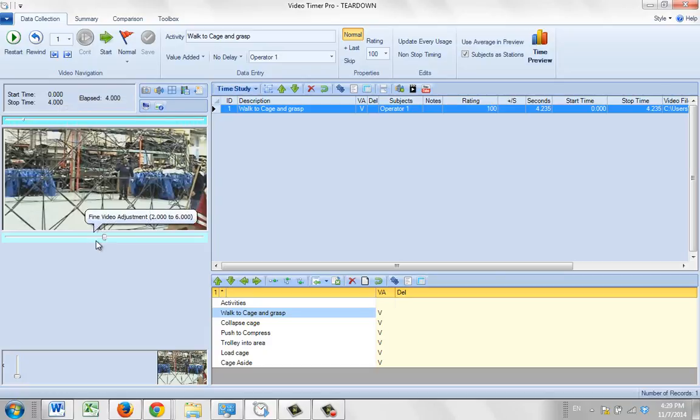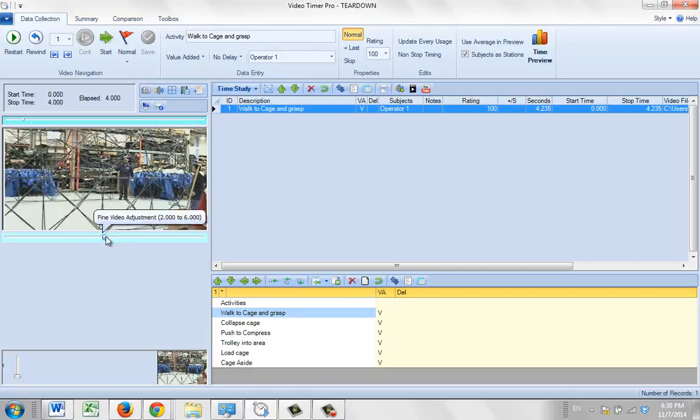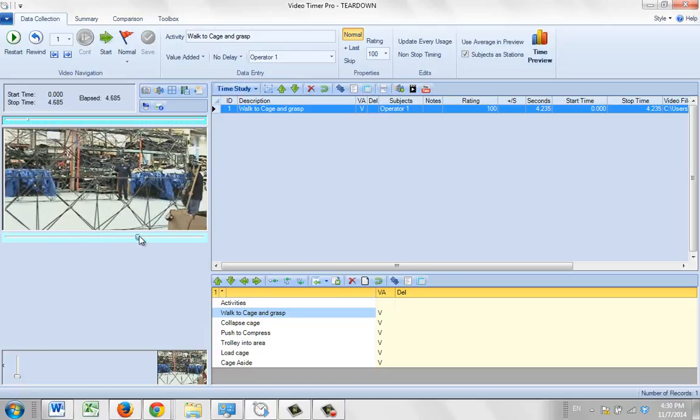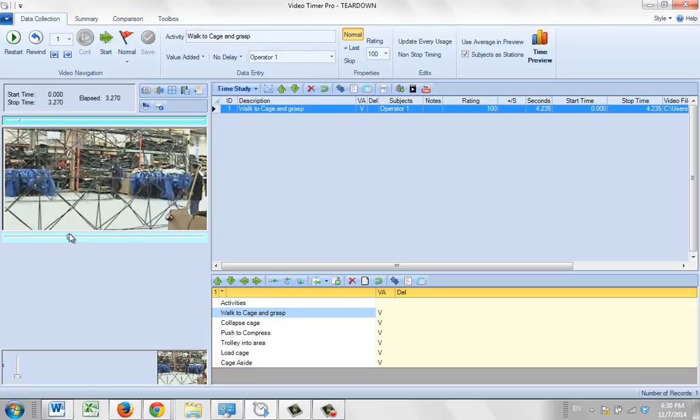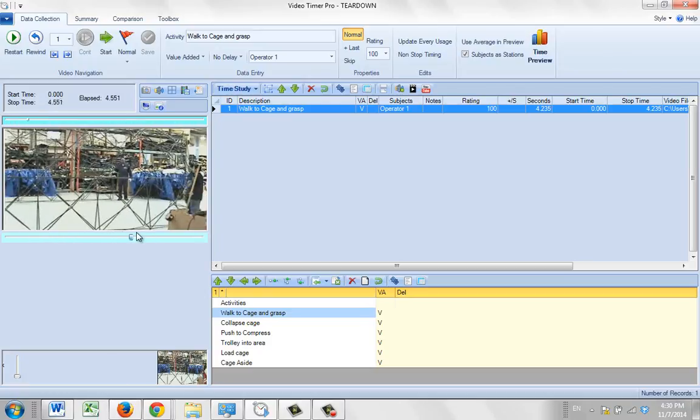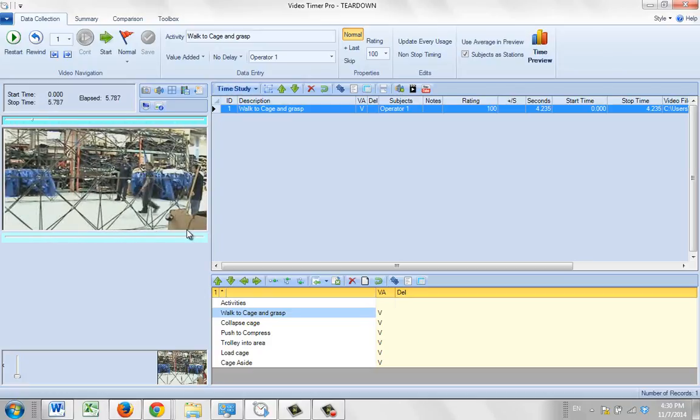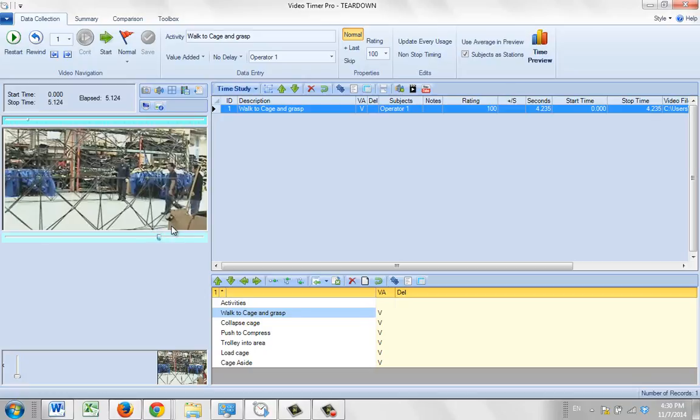There's another one down here called fine video adjustment. Notice what happens. The current position here is four, and if I hover over this, it goes from two to six. In other words, this lets you move within this four second window. Two seconds before the start and two seconds after it. This gives you a lot more control of what you actually see.